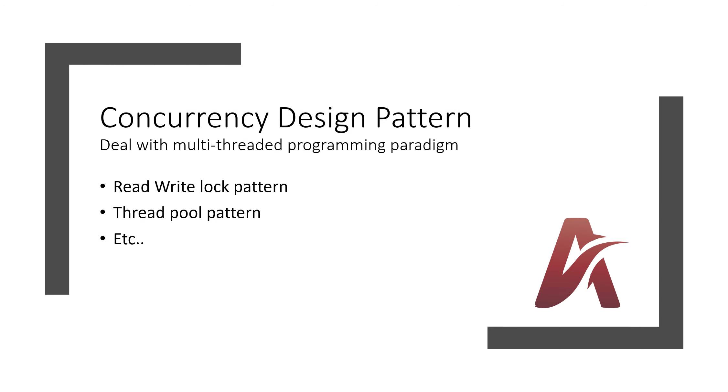There is a fourth one I have added here, that is concurrency design pattern. There are so many design patterns for this concurrency category. I have just put down two names right now, and I will add if I discover and if I feel that these design patterns must also be explained. Read-Write Lock pattern and Thread Pool pattern. I am not going deep here, I am just showing you what we are going to discover, what we are going to cover in this whole series.